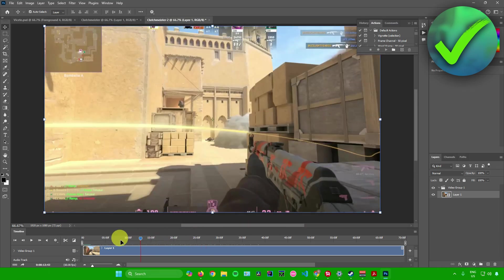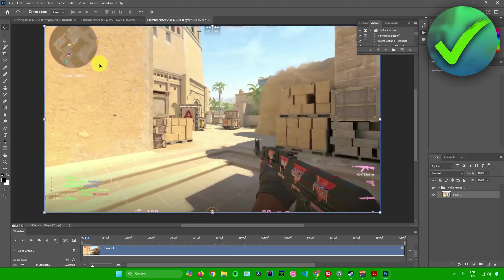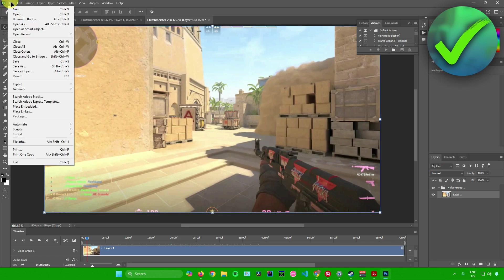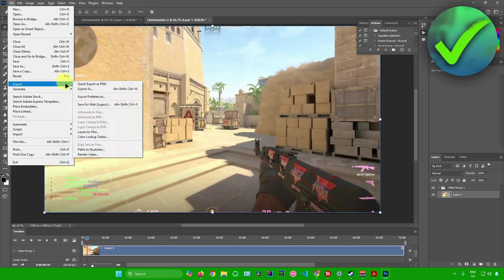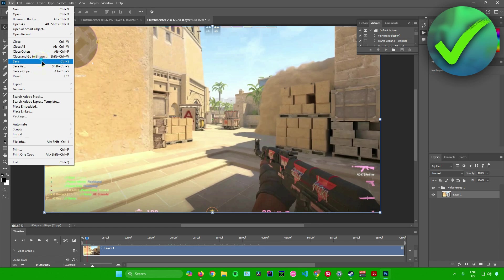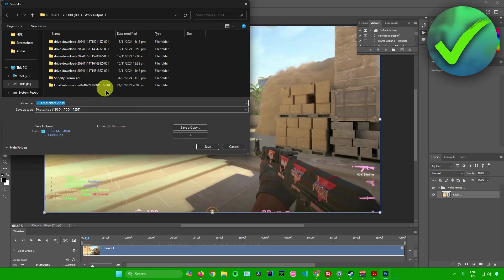And then once you're done editing your video in Photoshop, you can now just simply save it just by clicking on file right here, click on save or you can export it. So you can also export it as a PNG or export as something else, but for me I'll just save it. And then there you go, you can now save this anywhere in your folder.